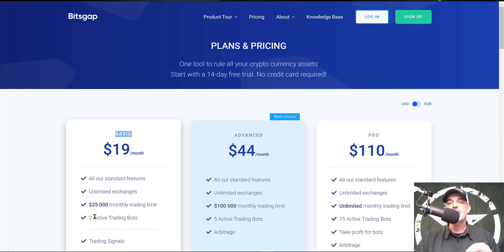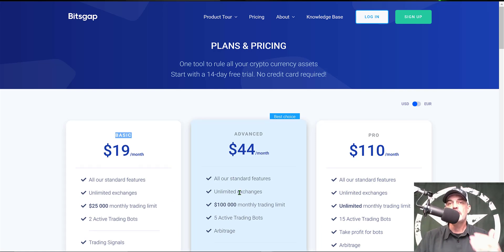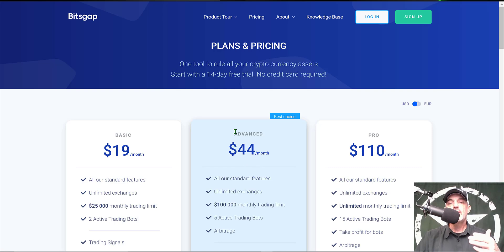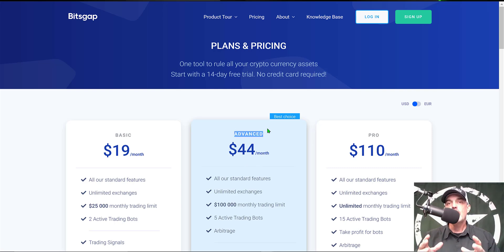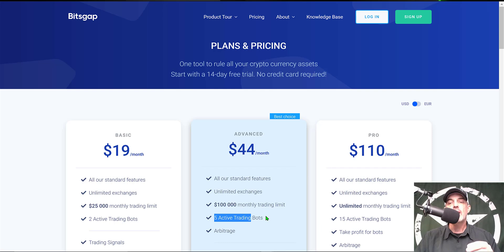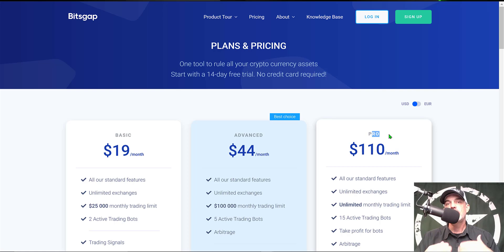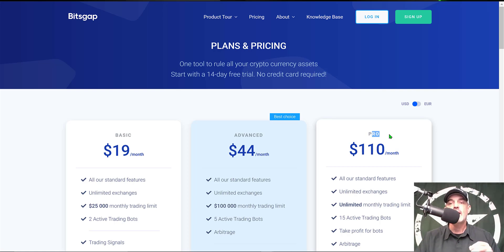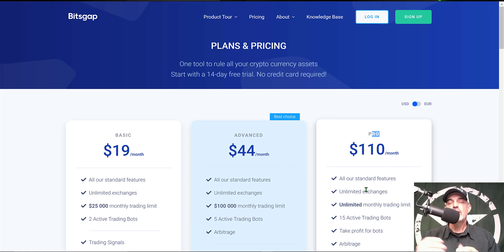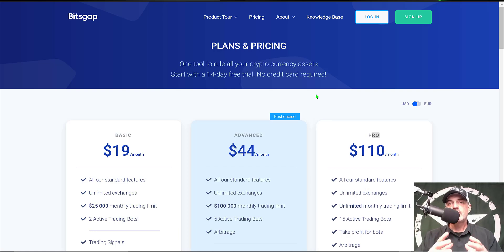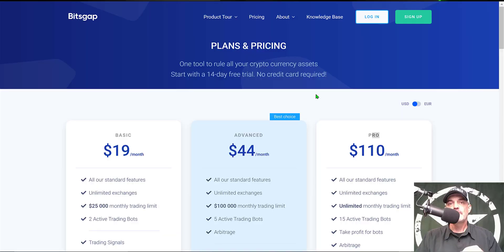If you want to step up to a few more active trading bots, you could try the Advanced plan at $44 a month and that will give you five active trading bots. The plan that I actually use is the Pro plan and I typically have somewhere between 10 to 15 bots deployed at any given time, so I utilize their Pro plan.